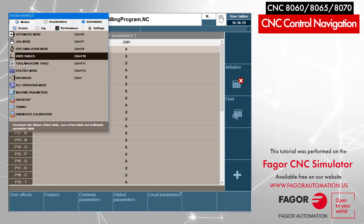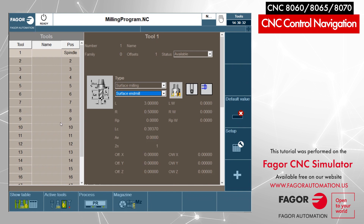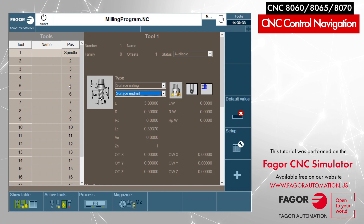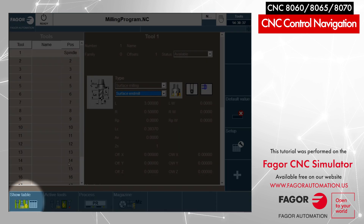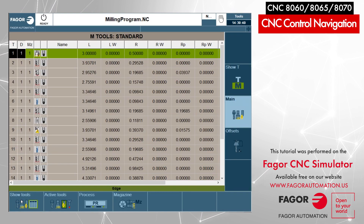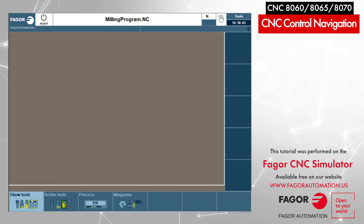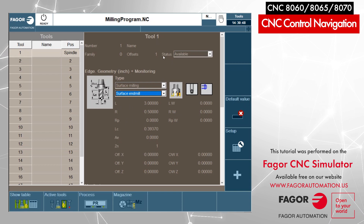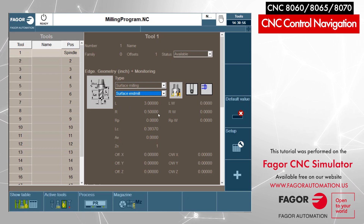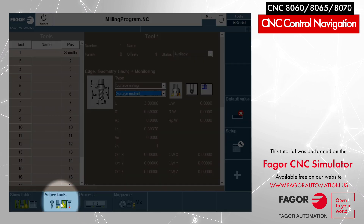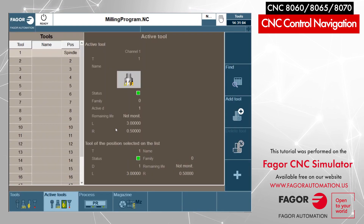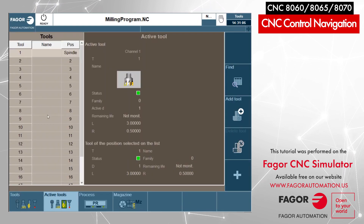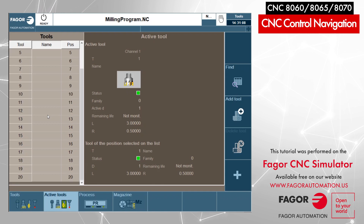Under the tool and magazine table, here we have one way to see the tool table in a different layout. We have all the information of the tools here — length, radius, type of tool, family, offset, and status. Here I can also see the active tools, all my magazines, and all my pockets.